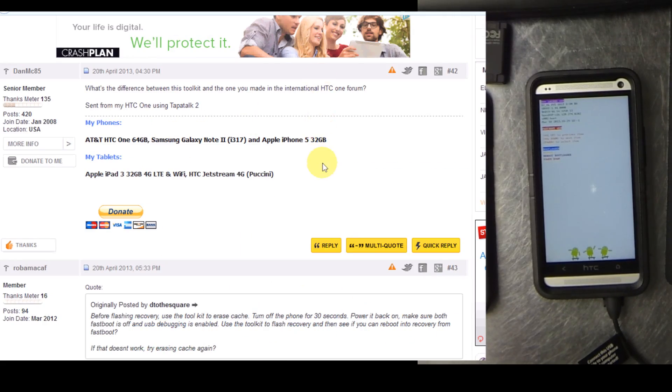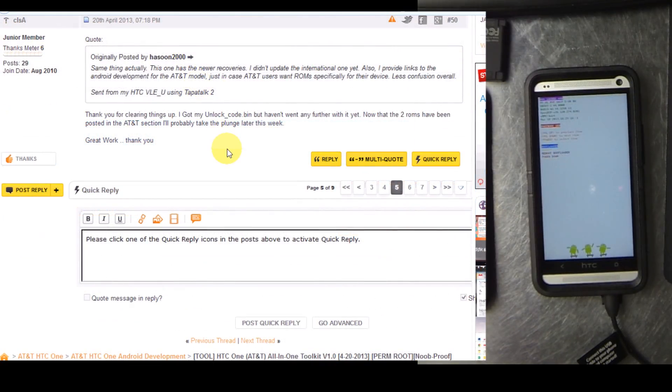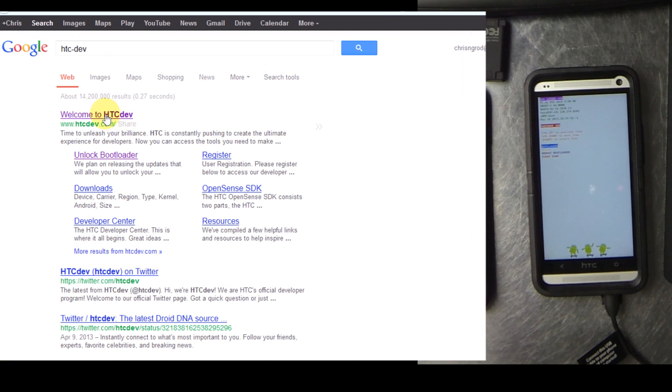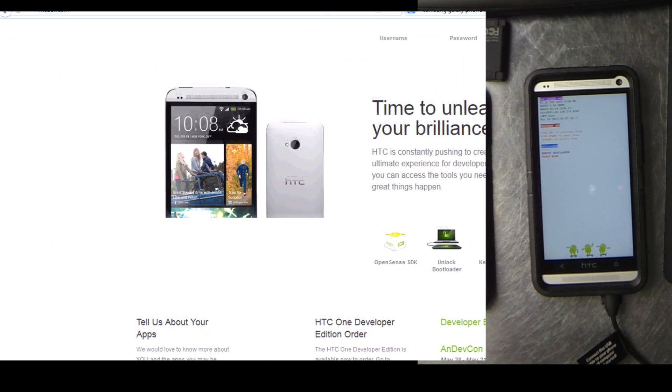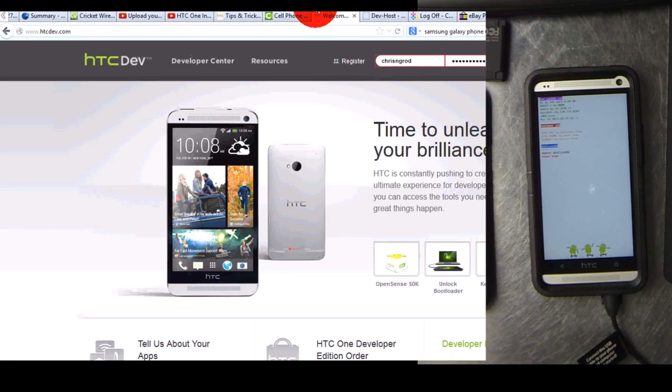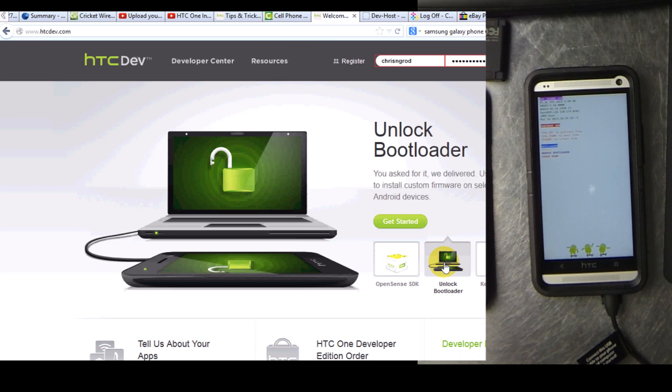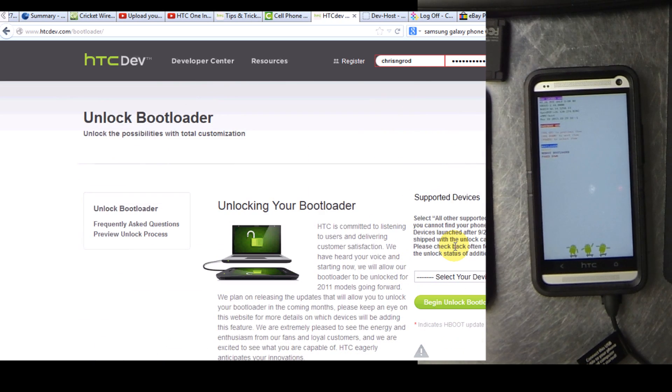Alright, once you have your identifier token you're going to want to go to the HTC dev site. There is a link from the application that wasn't coming up so I searched Google for HTC dev. I already have an account here. If you don't have one go ahead and sign up for one. Once you've got that go ahead and click get started.